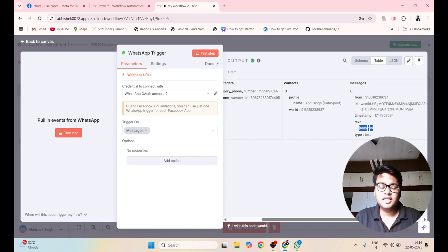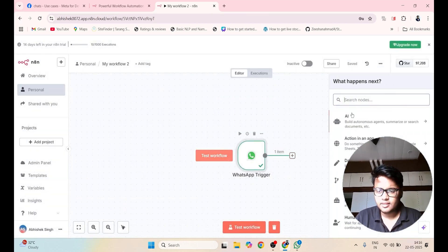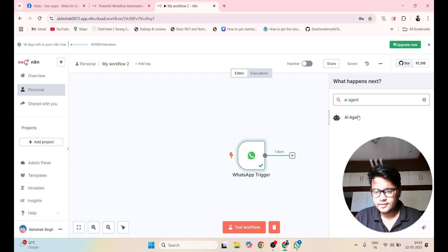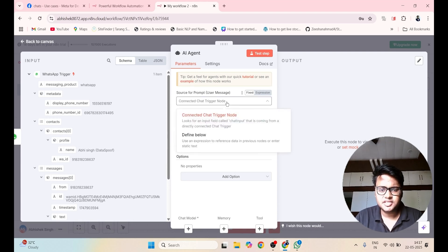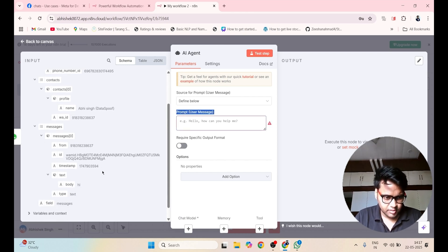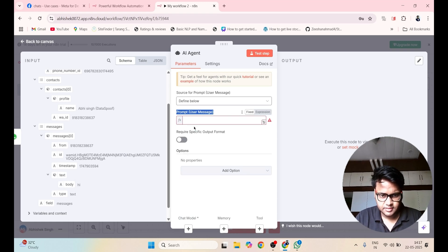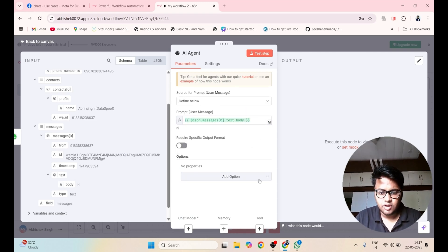The next step is to create an AI agent. Click on plus and search for AI Agent. Click on it. For Source for Prompt, check 'Define Below'. In the prompt user message, paste the message body from the previous node.